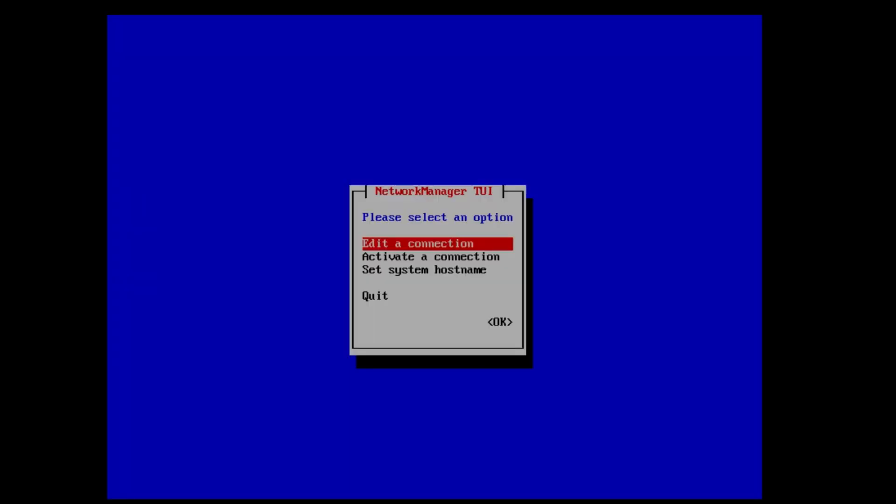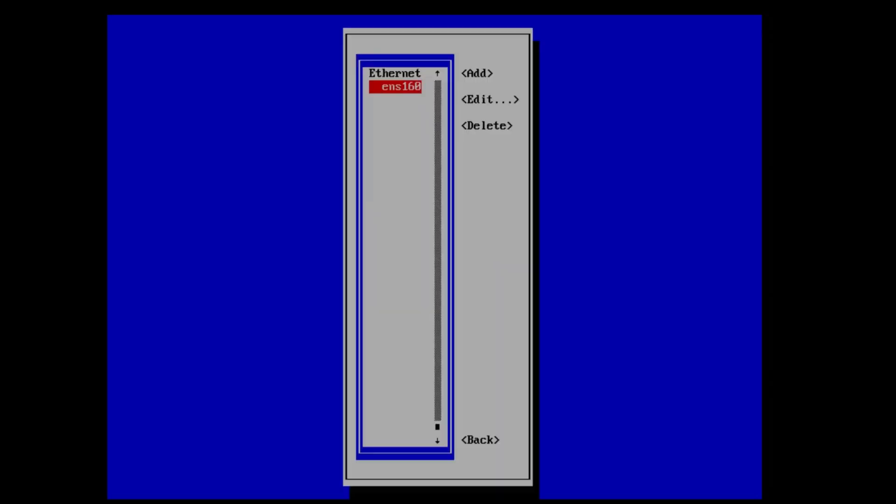It's already on the selection we need, edit a connection, hit enter. This will bring up a screen showing the Ethernet connections on the machine and allow you to choose one.